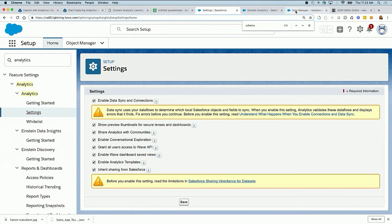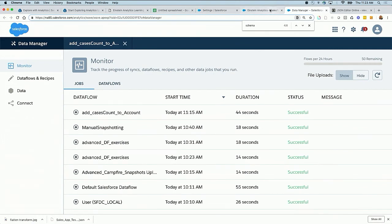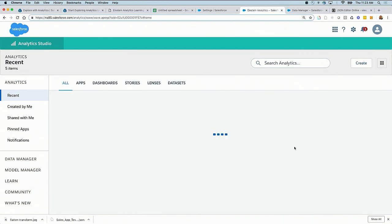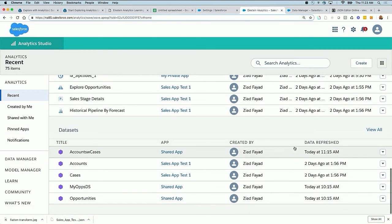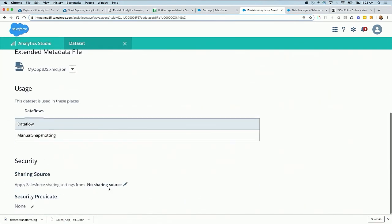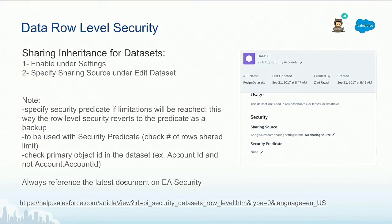The second level is at the dataset level. It is recommended to configure it at the dataset level. For example, if you go to a dataset, you will see in the edit of that dataset a placeholder for sharing. When you use sharing, you want to specify the sharing source of that dataset. If the dataset is based on Opportunity or Account, you can specify that we're reading the sharing from Opportunity or Account, as long as the ID of that object is in the dataset.